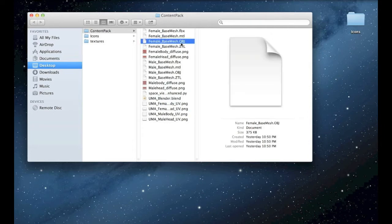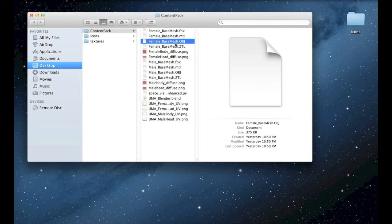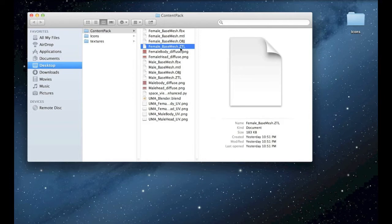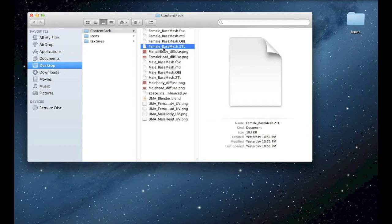We have an OBJ file for ZBrush guys or Mudbox, and especially for ZBrush I also provide the ZTL. It already has polygroups for each part of the base mesh element, so it already has this difference from the OBJ file if you're working with ZBrush.